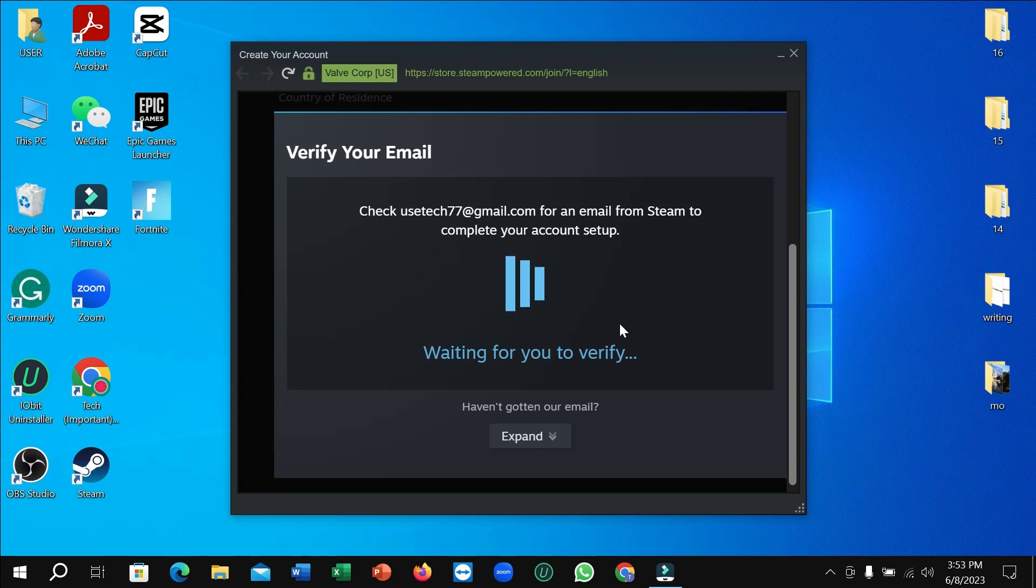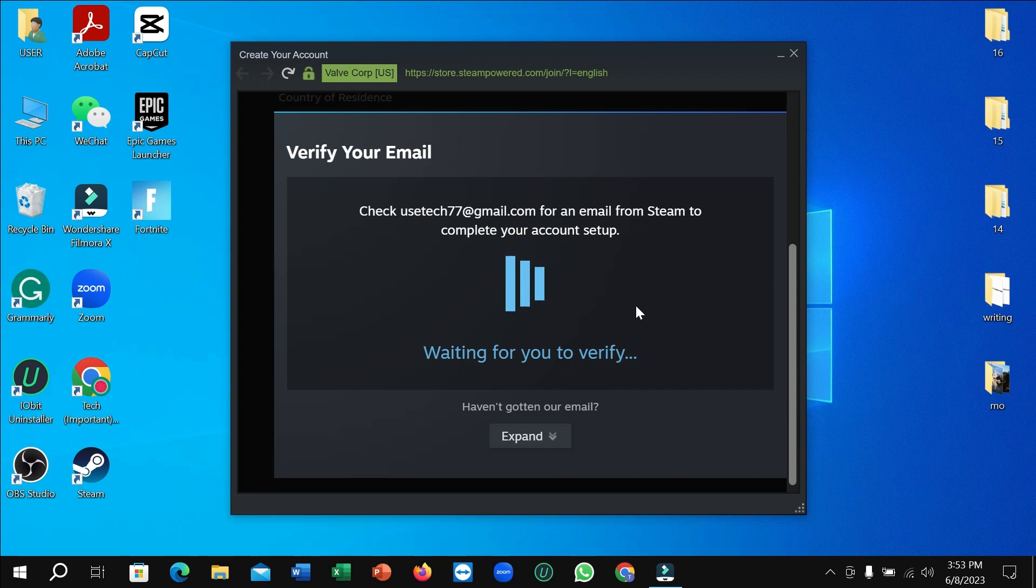You just need to wait to verify your email address. Check your email address.